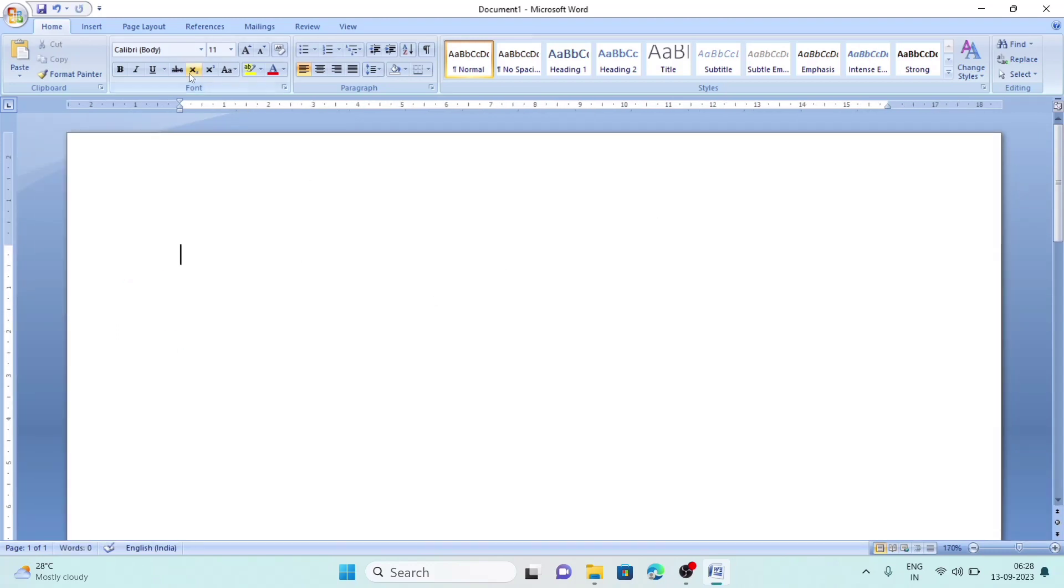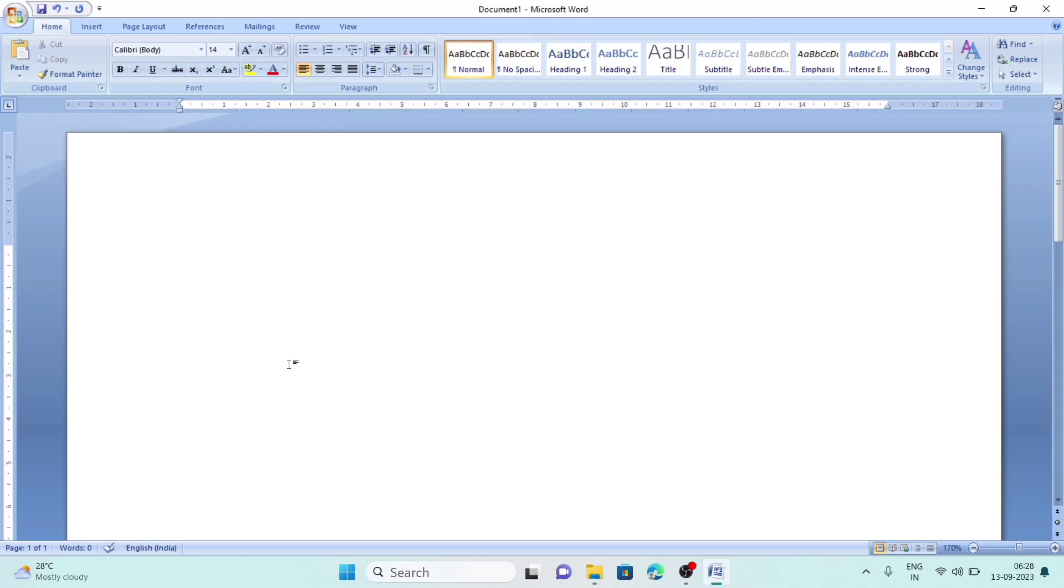First, I will type the sender's address. Let me write my own address: Guwahati, then in the next line, Assam.